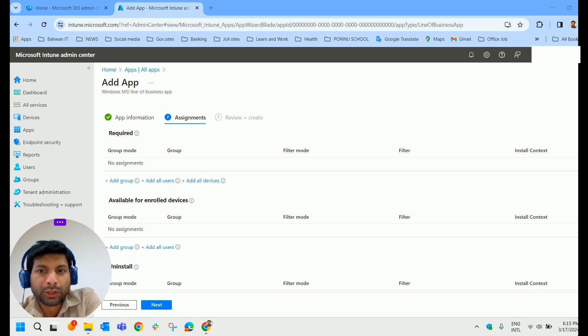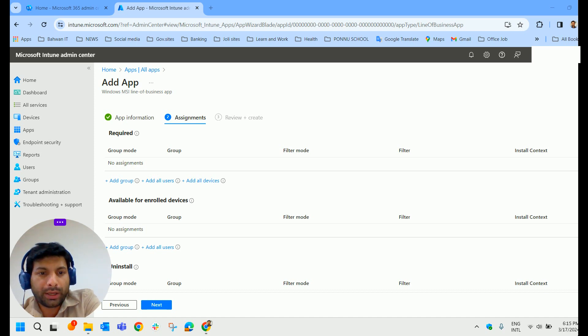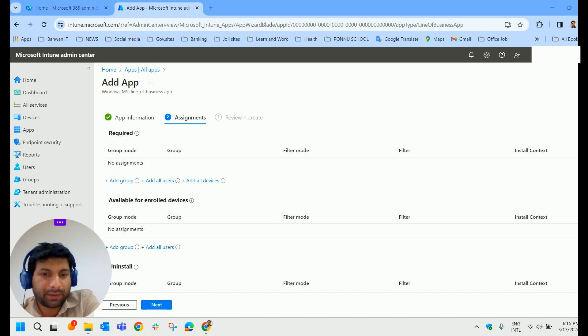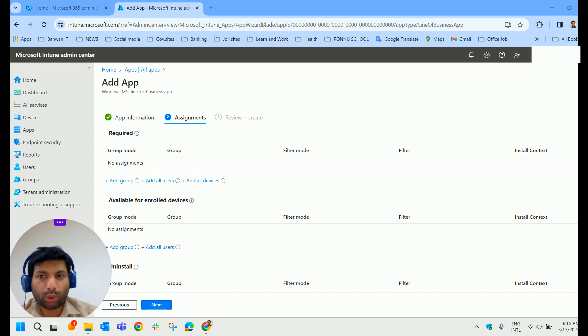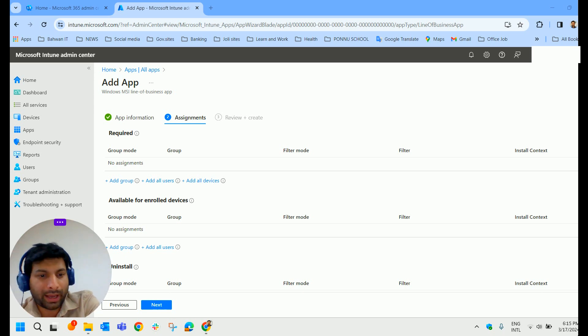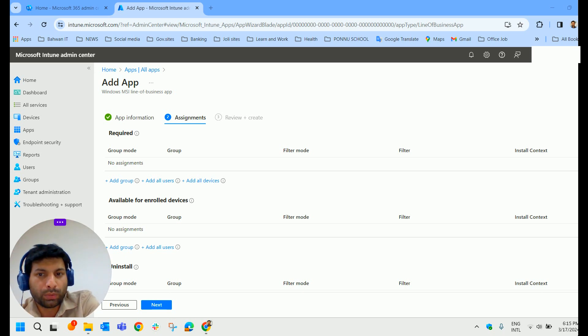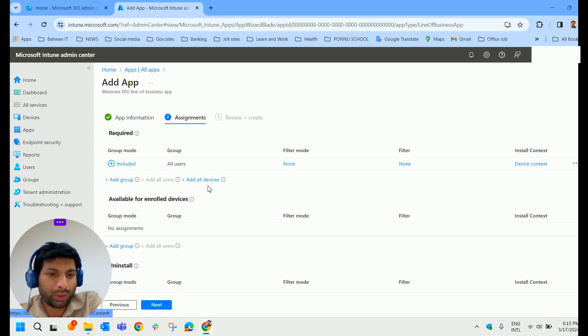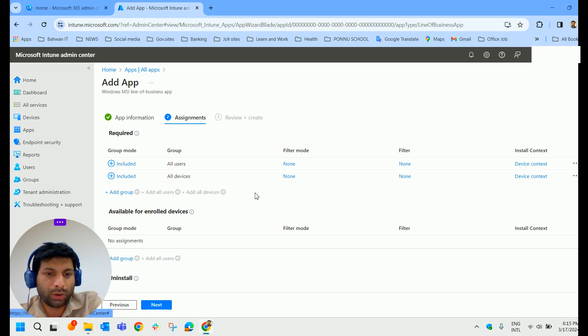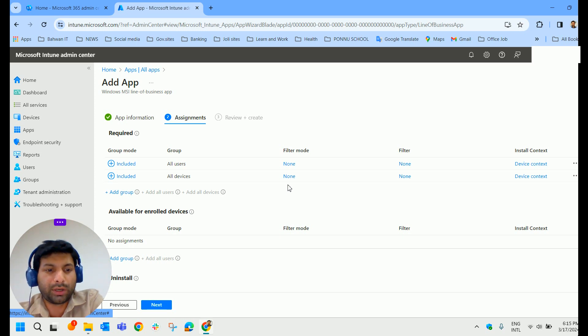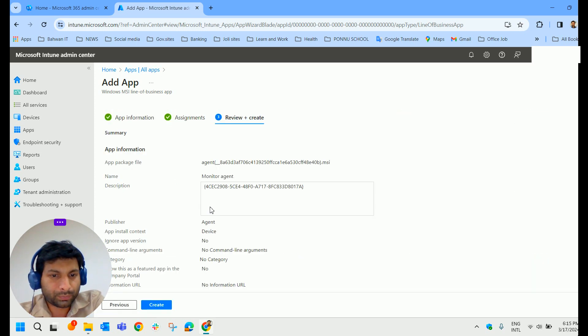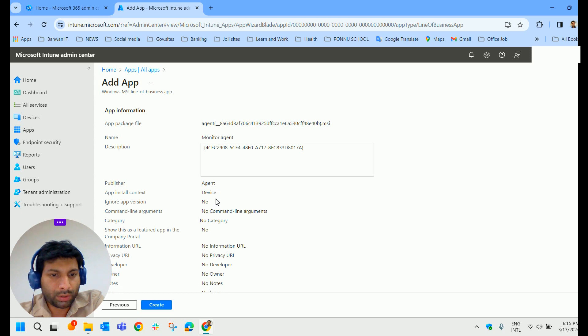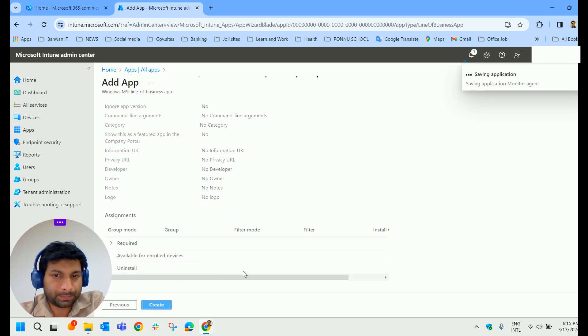Here comes the assignment. Choose the appropriate user group. In our case, this application is used to monitor the security breaches on the laptop for the retailer shop users. So I have to select that particular group. As it's a lab environment, I just allocate to all users and all devices. In your case, make sure you allocate to the appropriate group and click on next and create it.